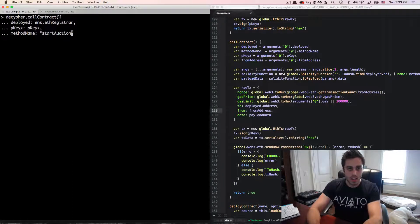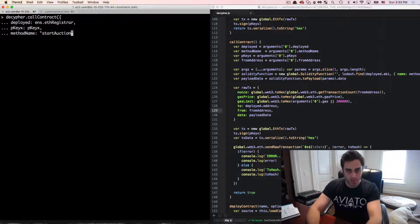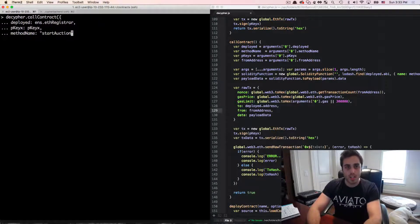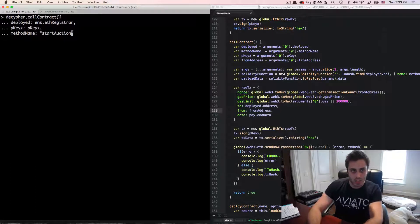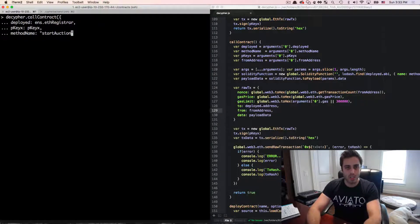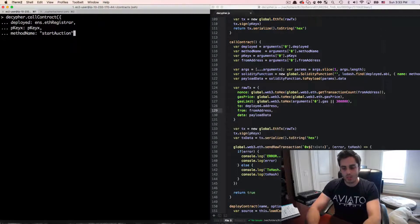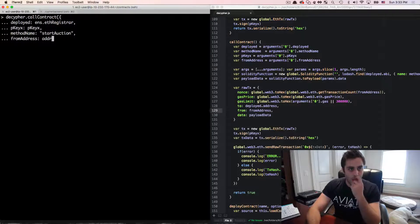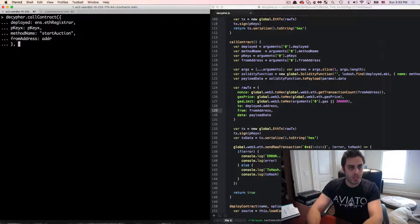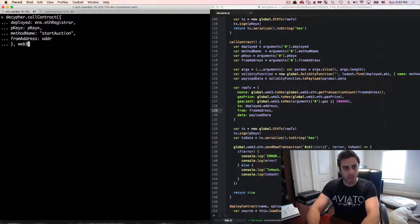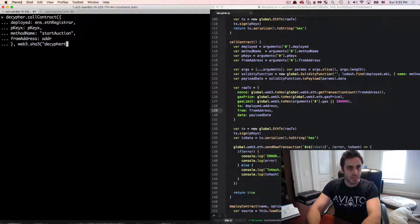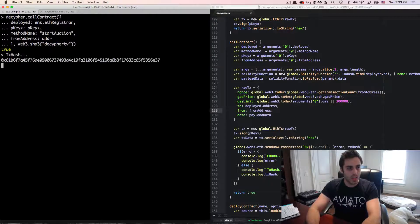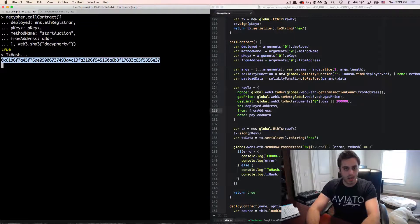for auction. But there's another function called startAuctions, plural, that takes an array of names. So you can place multiple names up for auction at the same time. So you can use that to kind of disguise which name that you're actually interested in if you're trying to potentially register a name for a specific reason. And then I need to give this the from address, which I'm just going to do addr. And then I need to pass in one argument to this contract call, which is going to be the name that I want to put up, I'm going to do web3.sha3, and then decipherTV. And then we will call that.